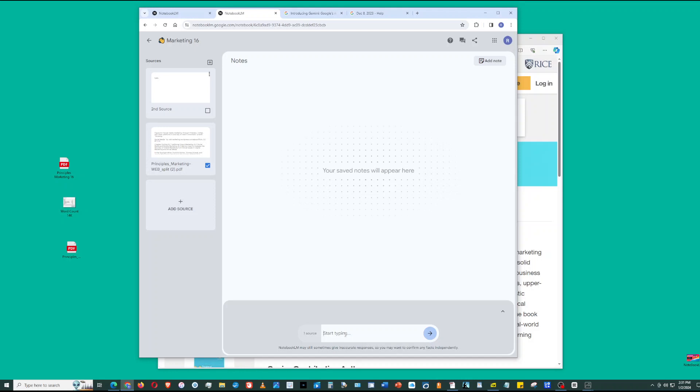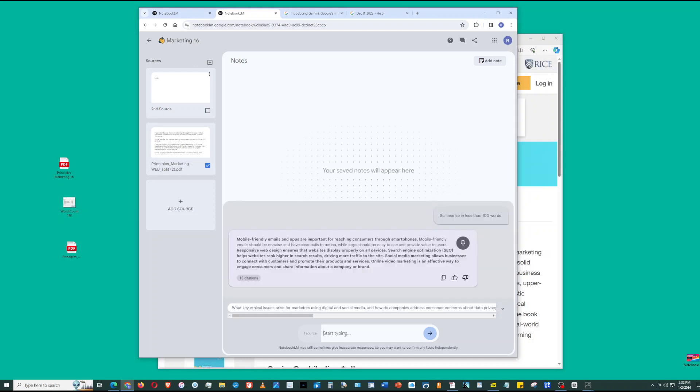This increases the reliability of Notebook LM. Let's try to do this: summarize in less than 100 words. Okay, here we go. It gives me a summarization. It says here, summarize in less than 100 words - that's my prompt.